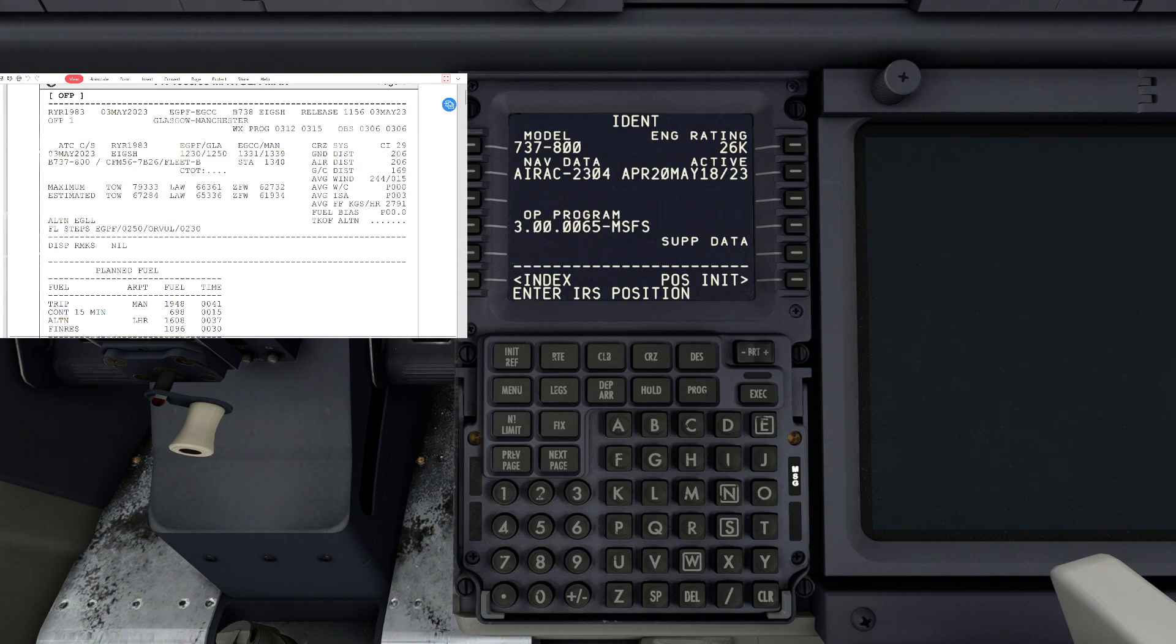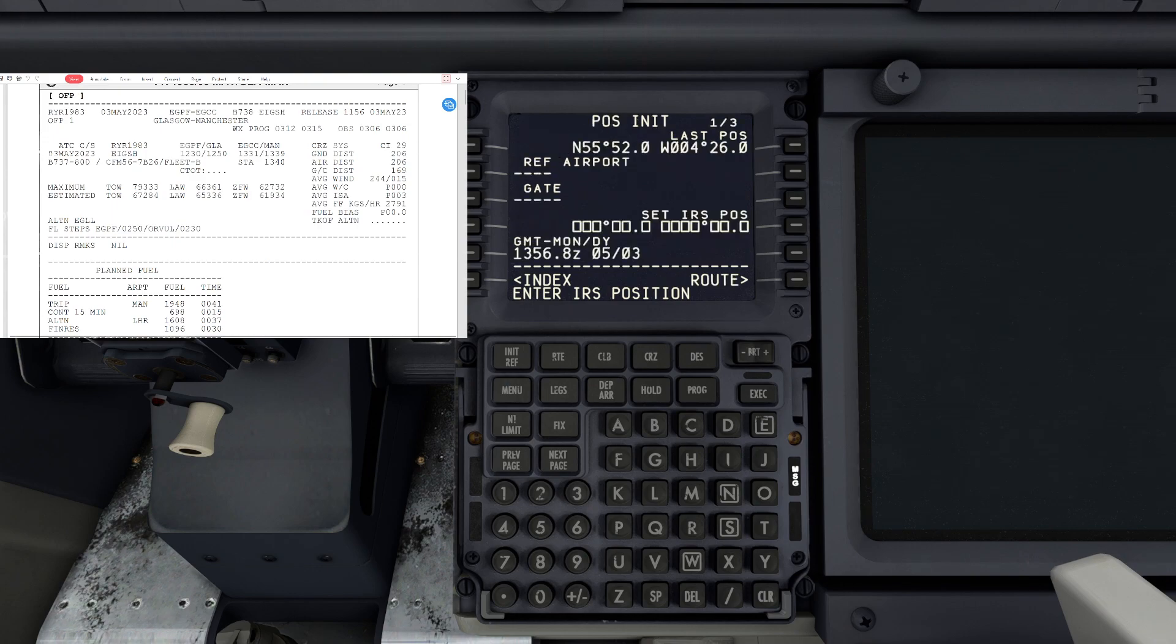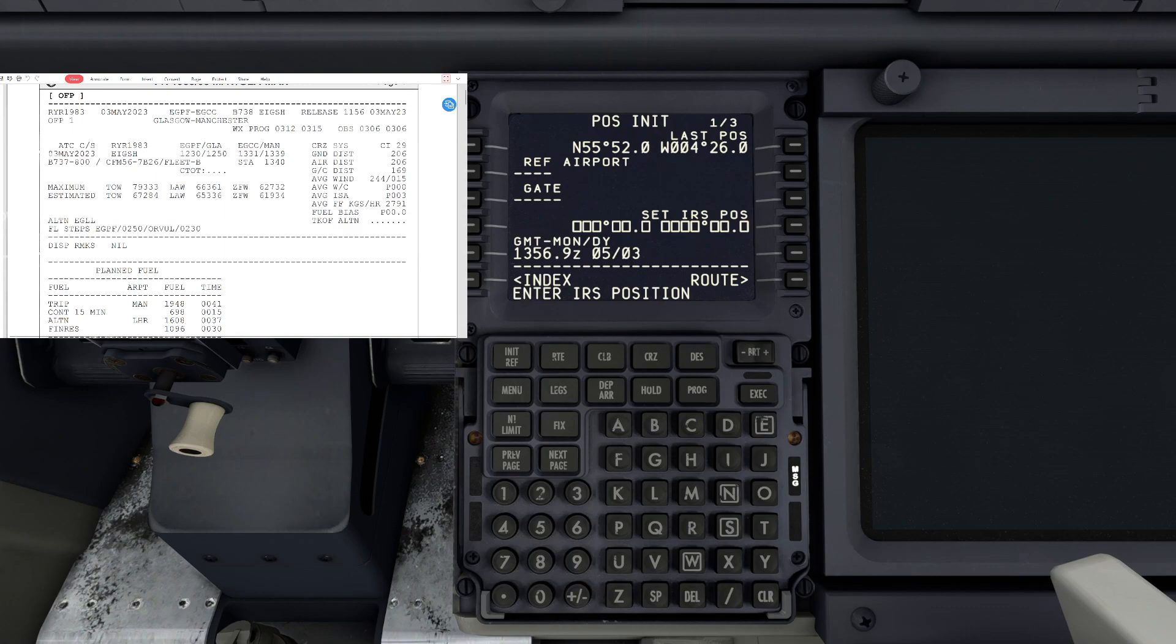We have the IRS switches in align in the overhead panel and we're going to pause init. We're going to set our reference airport so we can let the aircraft know where we are.